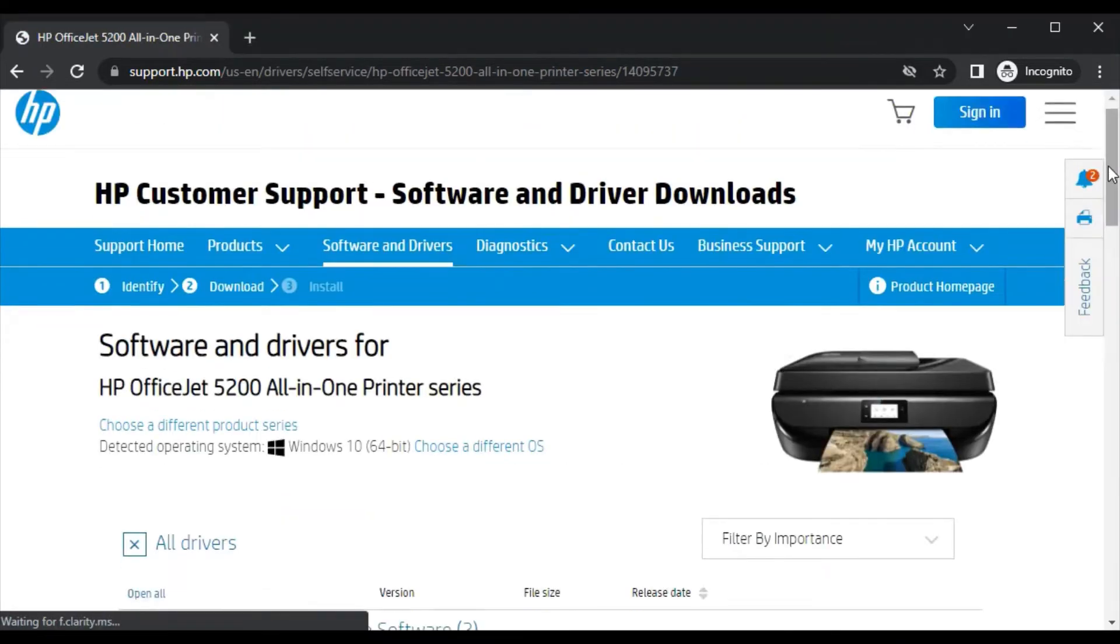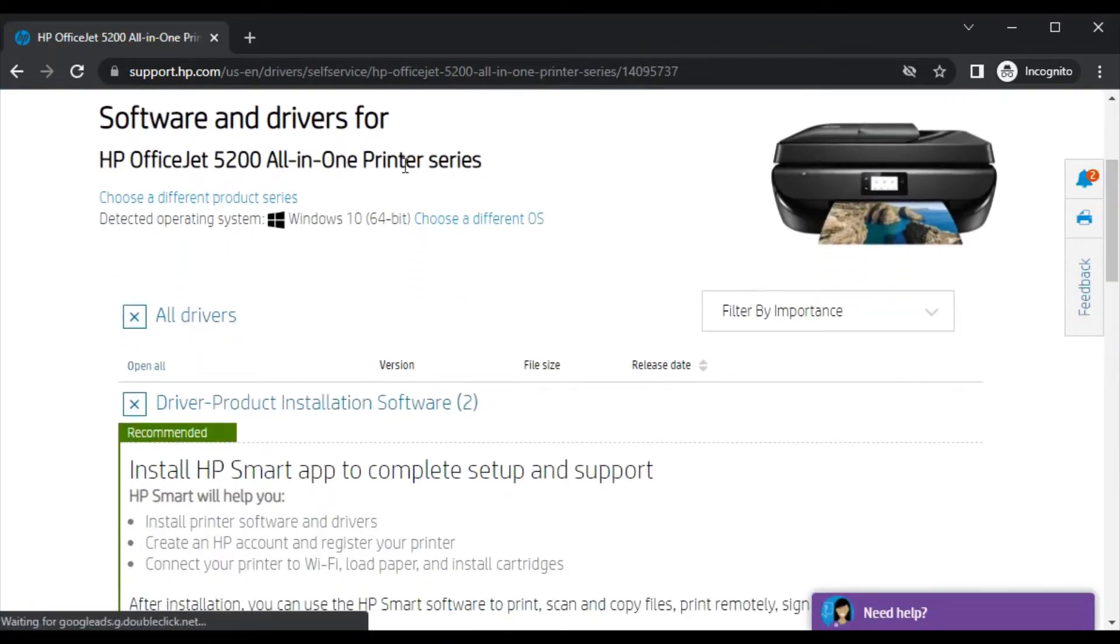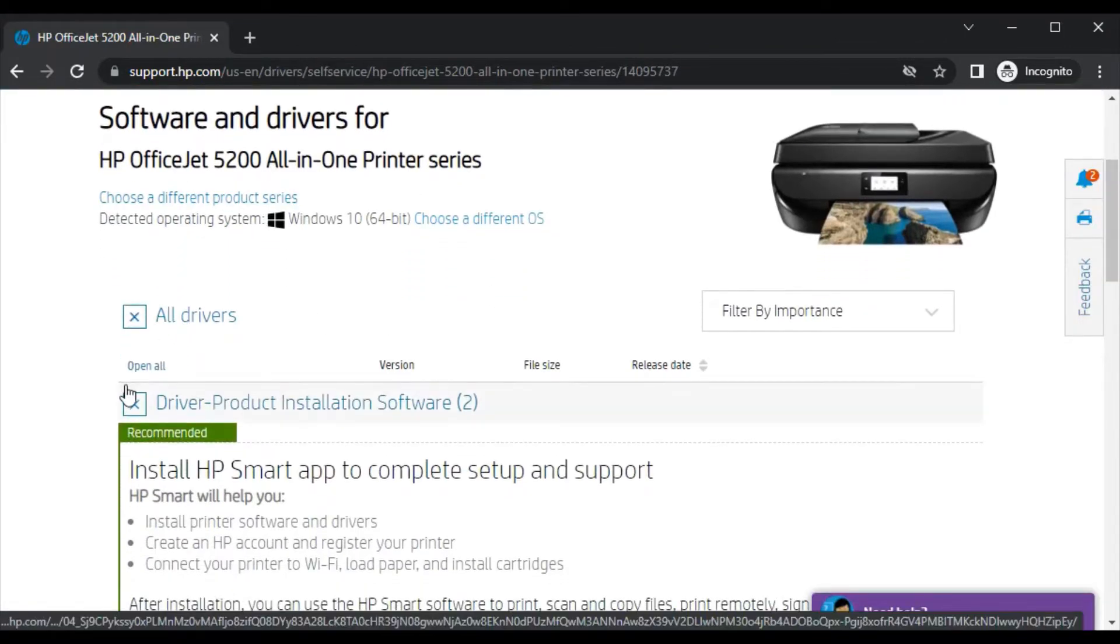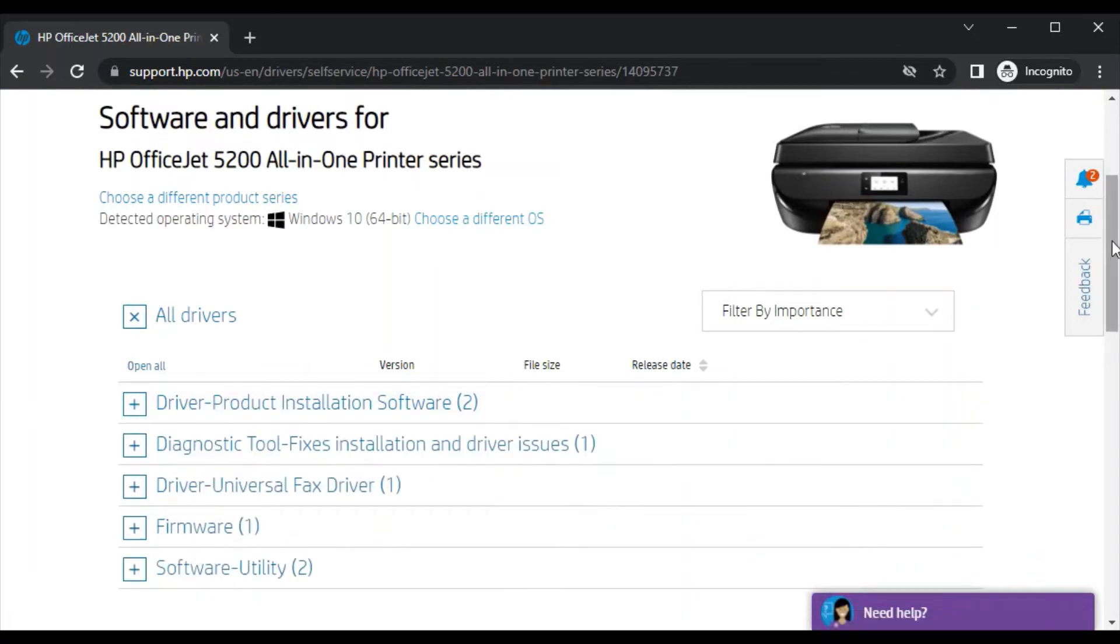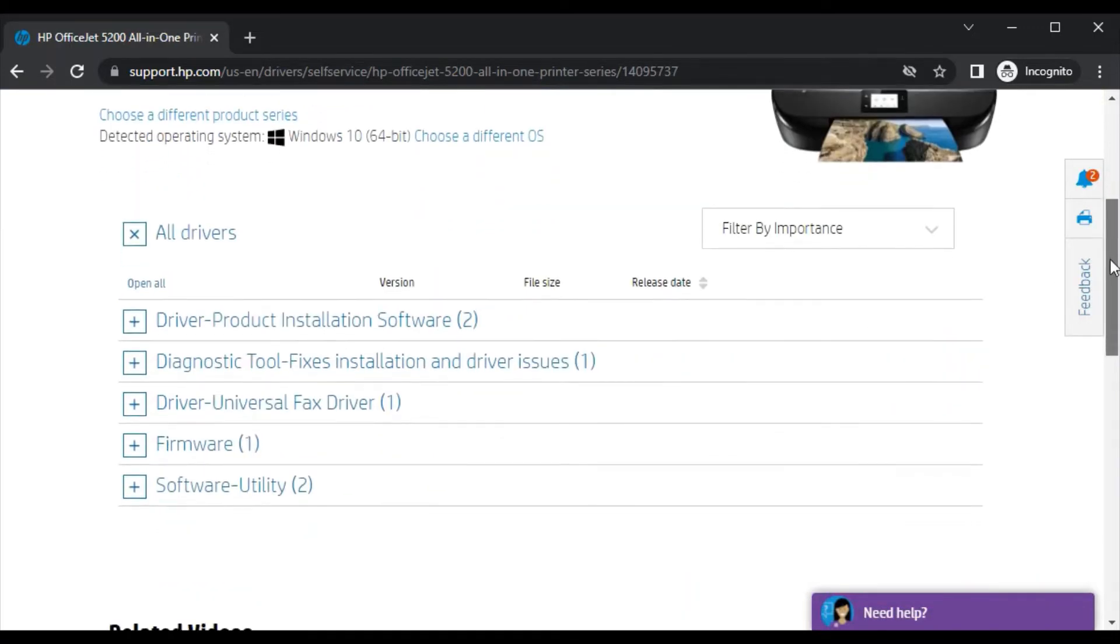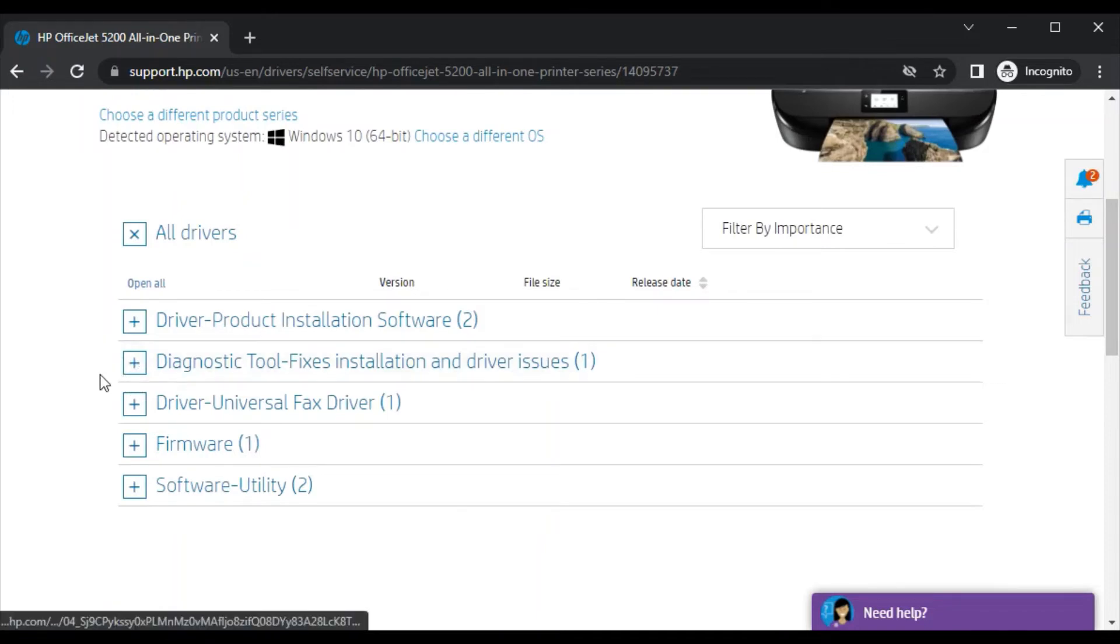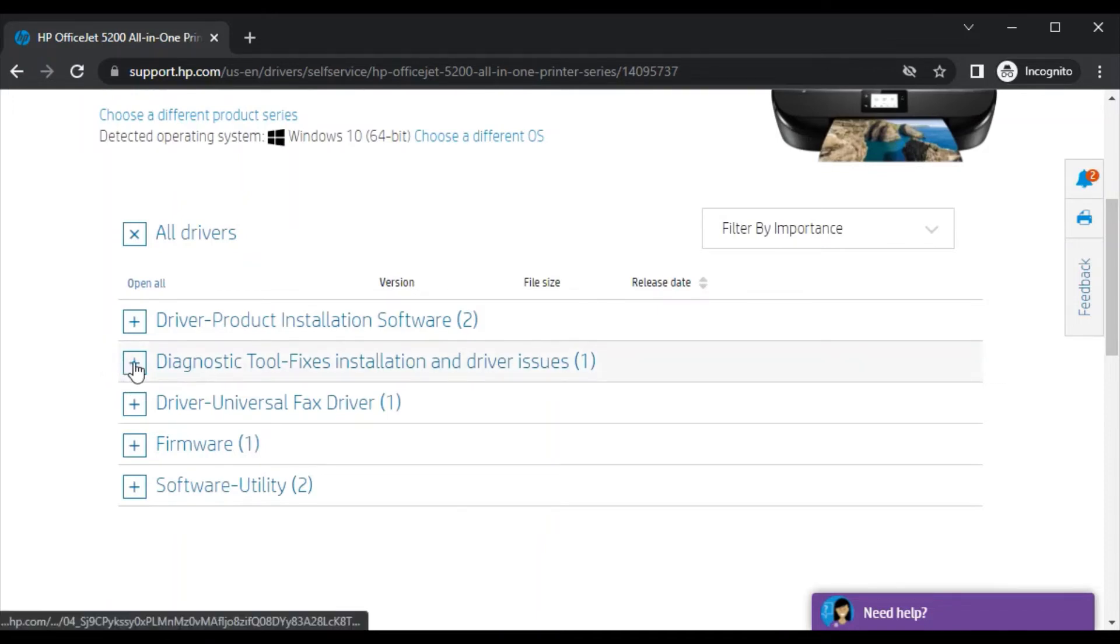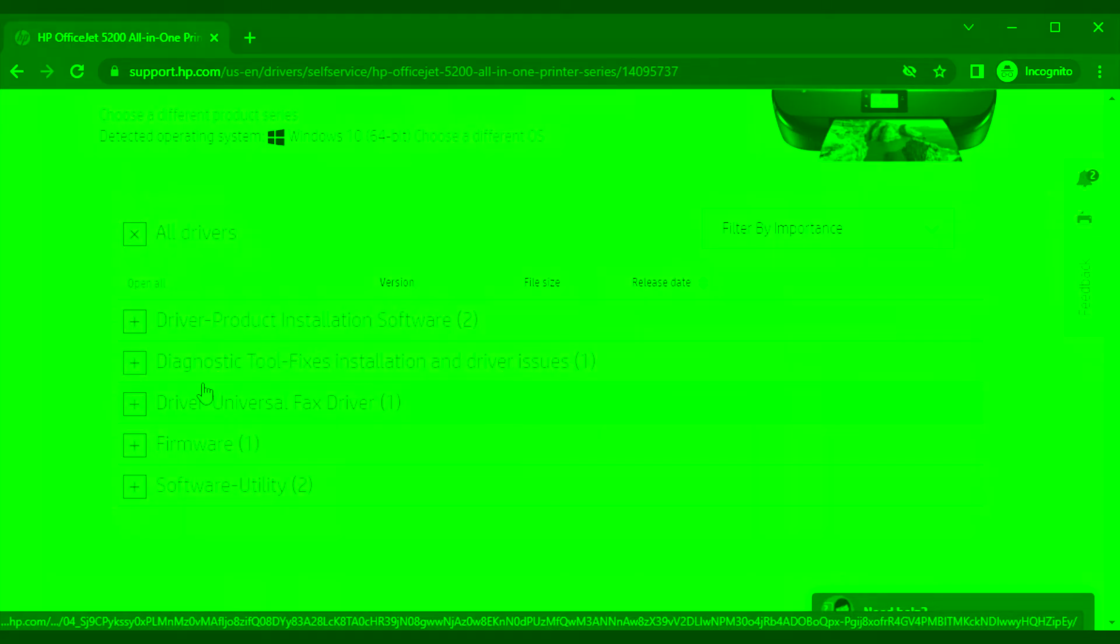After clicking, you will find this page where you can see all drivers for this printer. There are various drivers available, but because we are going to fix scan issues, we need this driver which is diagnostic tool that fixes installation and driver issues.